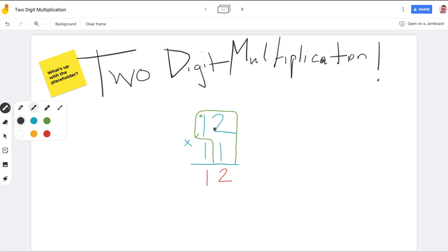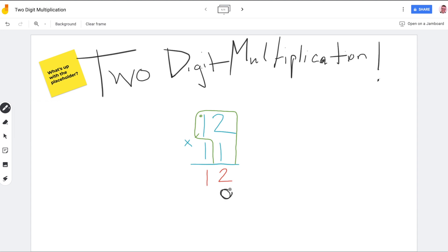Now we get to that placeholder part. The next thing we do is make this turtle lay an egg — do you know turtles lay eggs, Peyton? We're going to lay that egg right down here, and this is going to be our placeholder. Then we give the turtle a collar to remind us that we're done with this row — don't use it anymore.